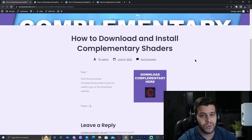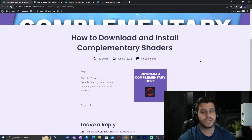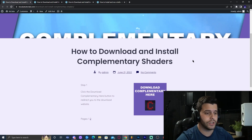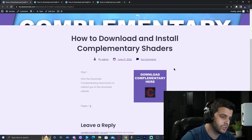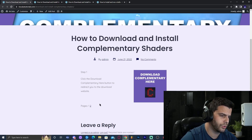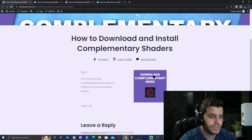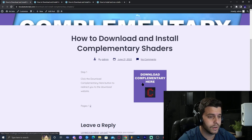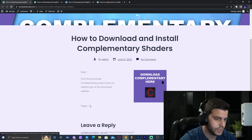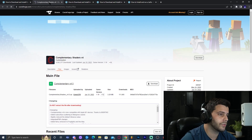Step number one to download Complementary Shaders: click the second link in the description, labeled as Complementary Shaders. That will bring you to our written tutorial. The most important thing is to click the big button that says 'Download Complementary Shaders here.'